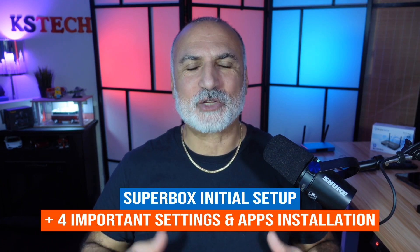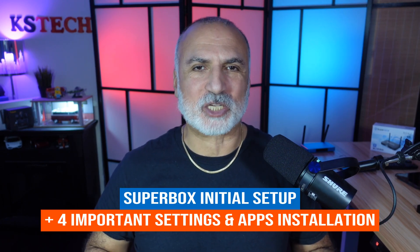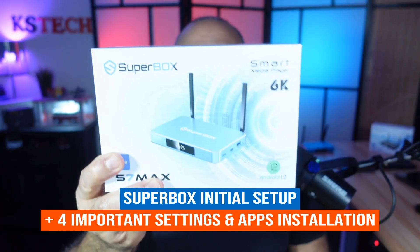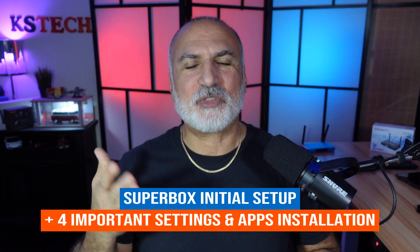In this quick video, I'm going to show you how to set up your Superbox. In my example, I'm using the Superbox S7 Max, but the instructions apply to any Superbox.